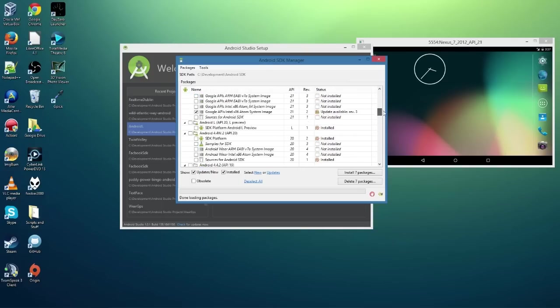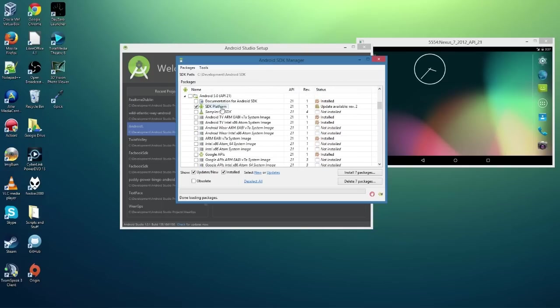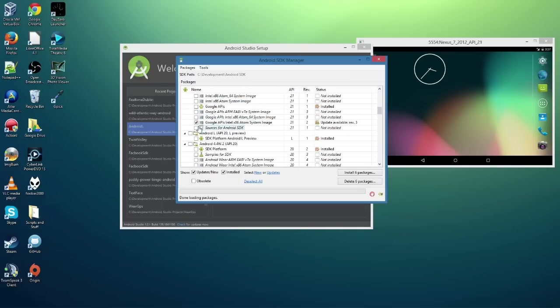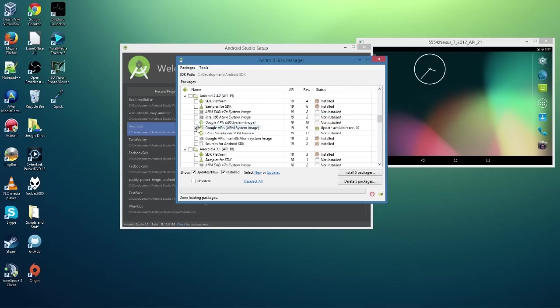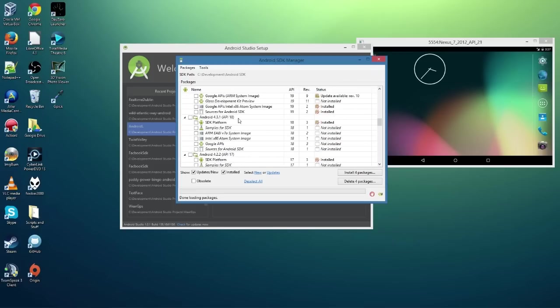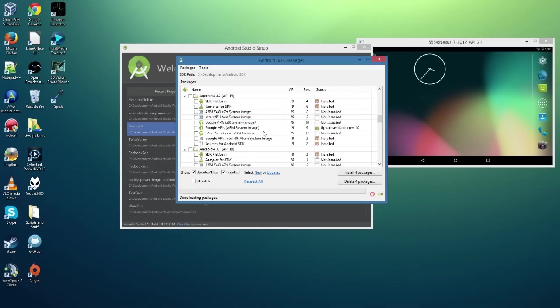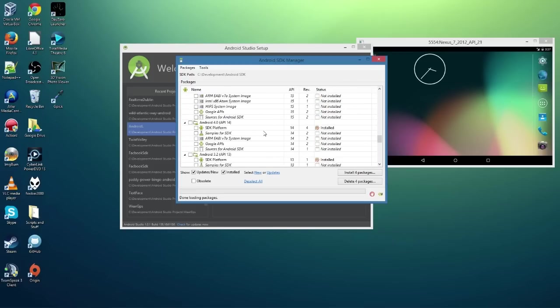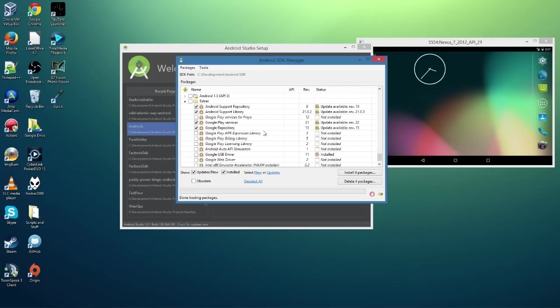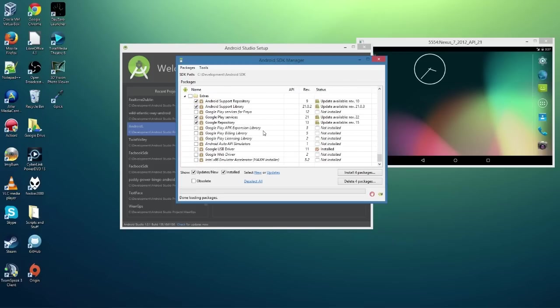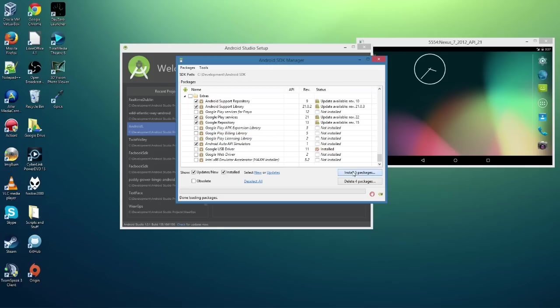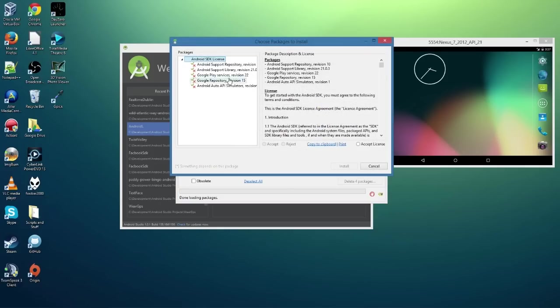There's one thing we're looking for. SDK Platform, no. System Images, nope. Support Repositories, Google Repositories, yeah. Now what you need to do is you need to get the Android Auto API Simulators. That's the big one you're looking for. And install that.